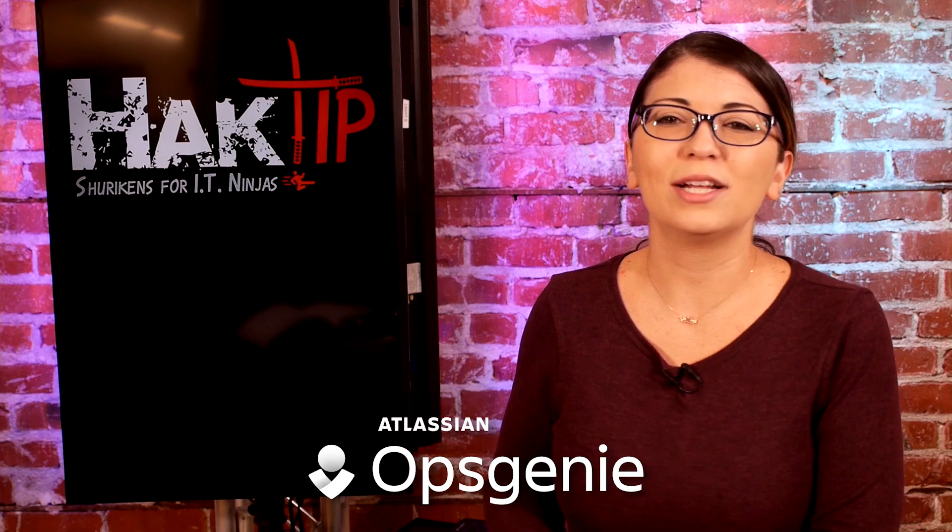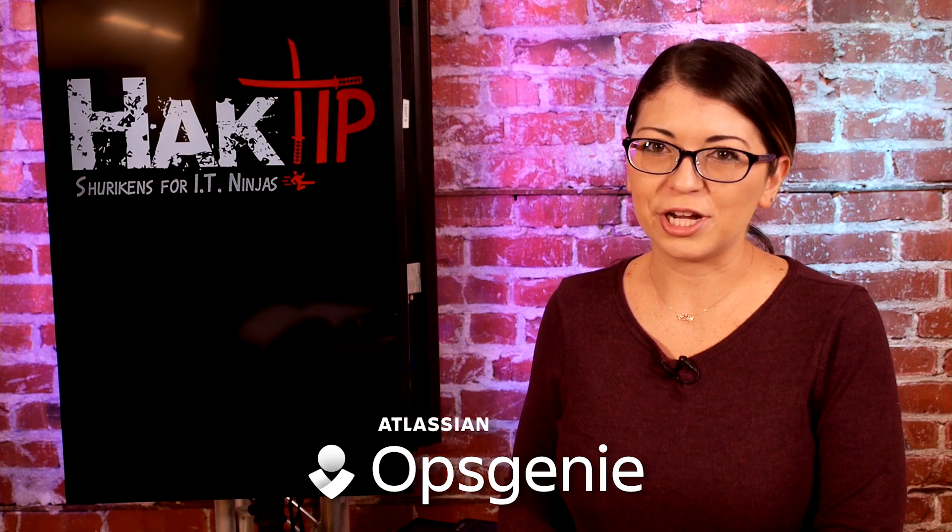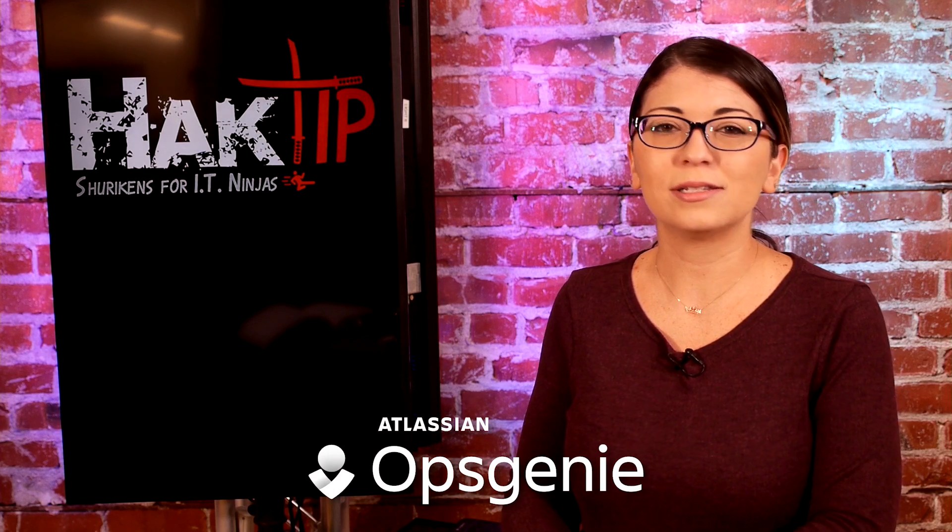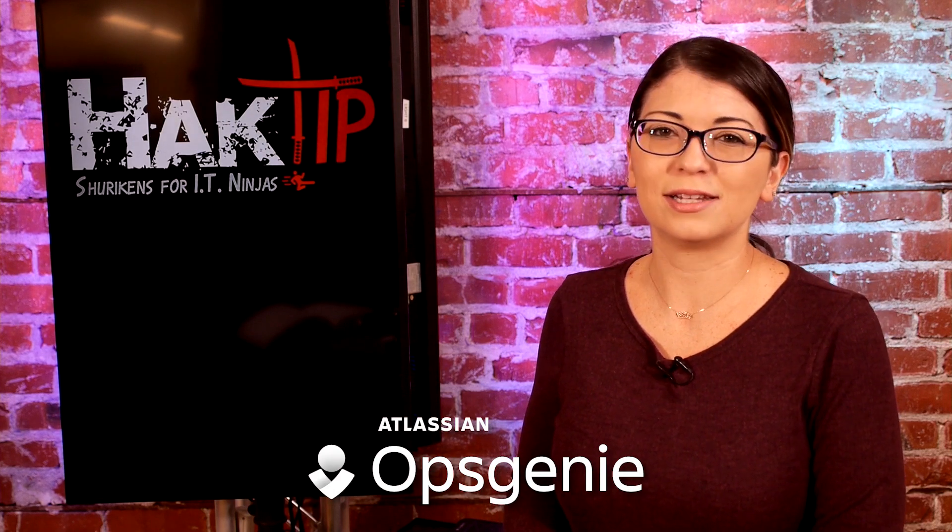This episode of Hack Tip is brought to you by Ops Genie. Your next incident doesn't stand a chance.